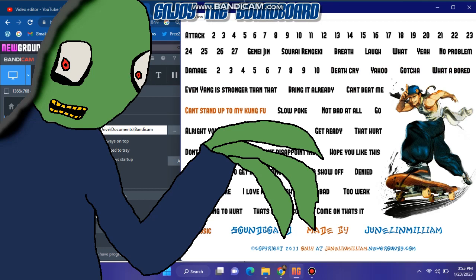Yeah! Can't stand up to my kung fu. Slowpoke. Not bad at all. Go! All right.